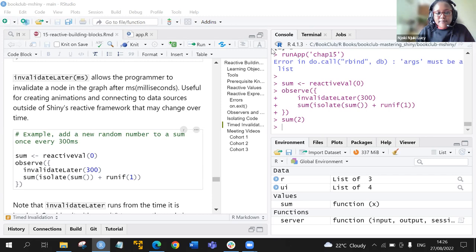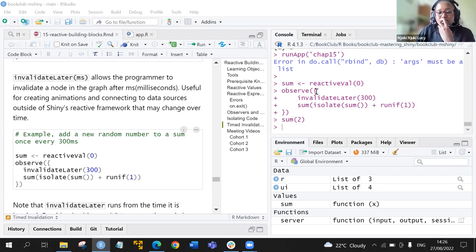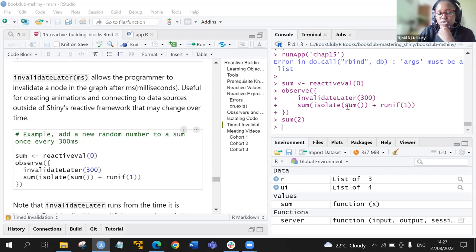Federica shared a link to a solution in the chat. The sum function adds a new random value, and we want a new random value to be added every 300 milliseconds. The sum returns to its original value without causing a reactive dependency.